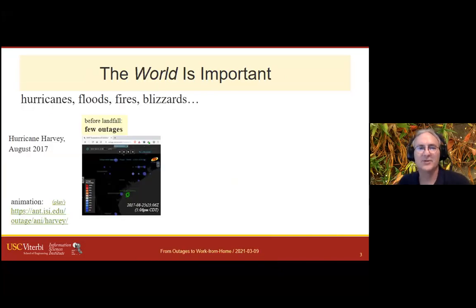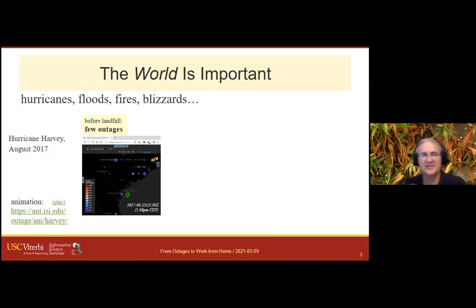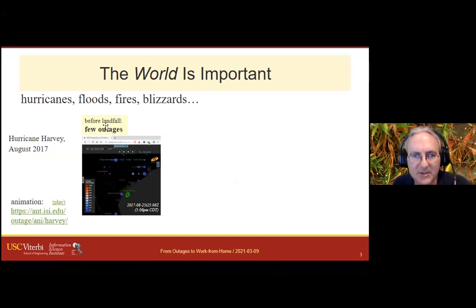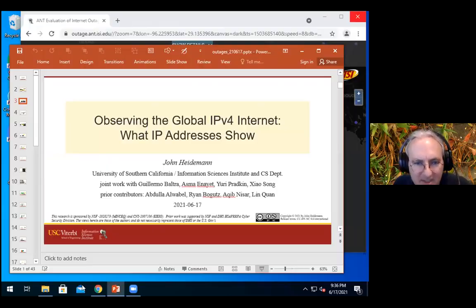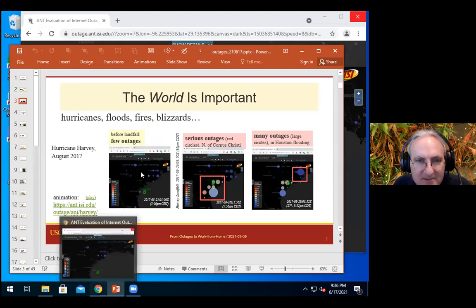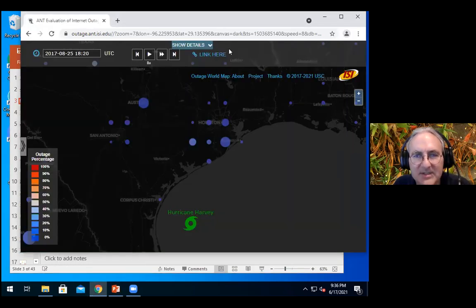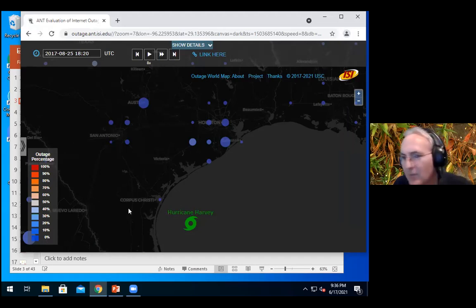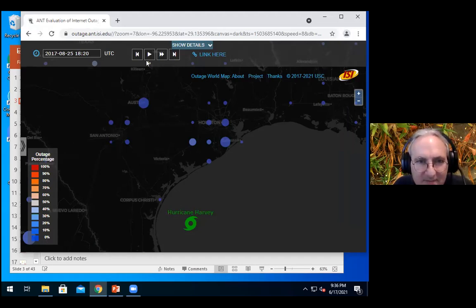But the world is also important. What I want to show you is an animation on our website — you can actually go to outage.ant.edu. Let me show you it if I find the play button.